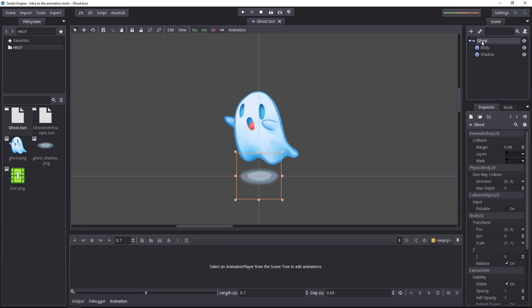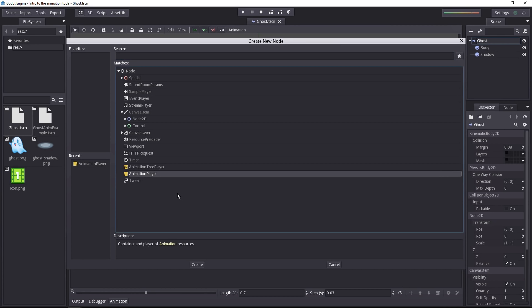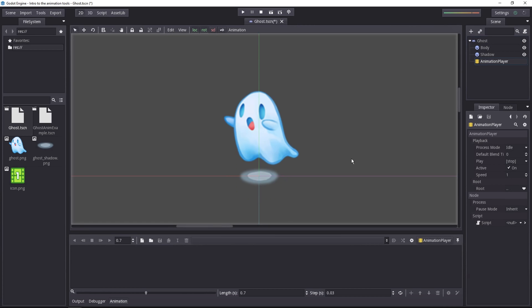So let's add one. Click on your root node and add an animation player. Once you have it, you can see the label disappears on the Anim tab. And you can create your first animation by clicking this icon.